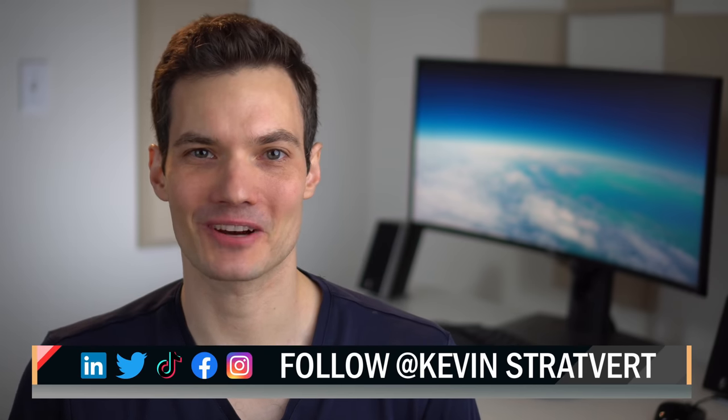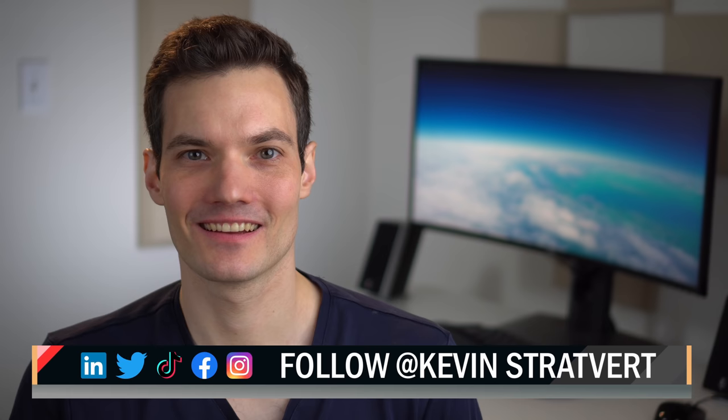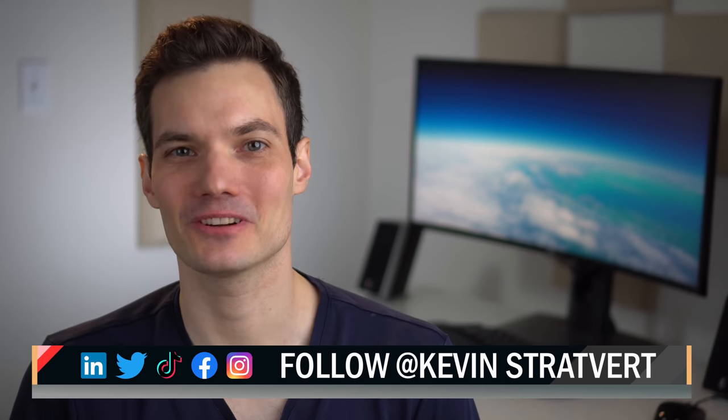All right, well that's how you can get started with recording your screen on Windows 11. To watch more videos like this, please consider subscribing. I'll see you next time.